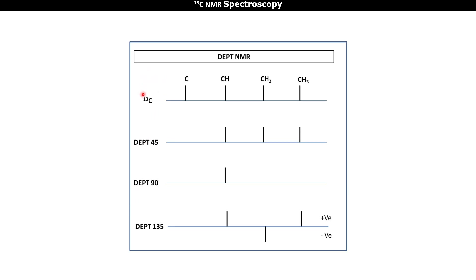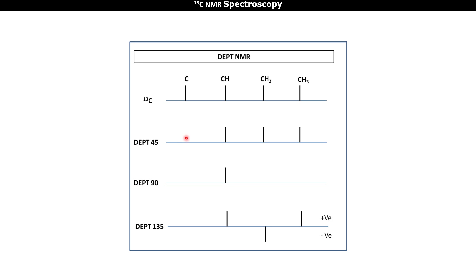From this diagram we can see that the normal 13C spectrum gives signals of all carbon atoms in the molecule. DEPT 45 gives positive signals for CH, CH2, and CH3. DEPT 90 gives the signal of only CH. DEPT 135 gives positive signals for CH and CH3, and negative signals for CH2. For all DEPT experiments, quaternary carbons (with no attached protons) give no signal.